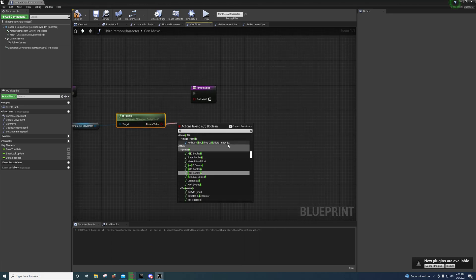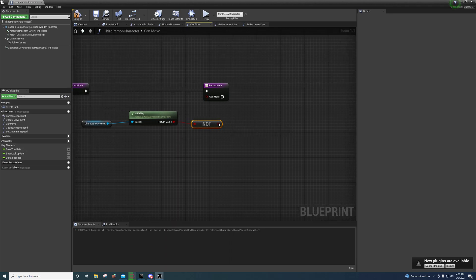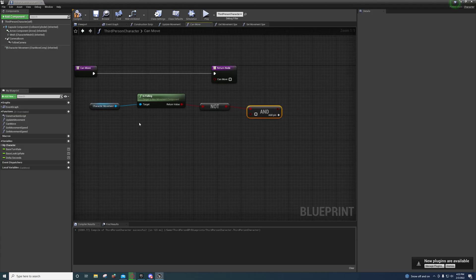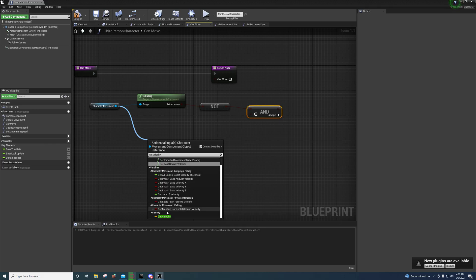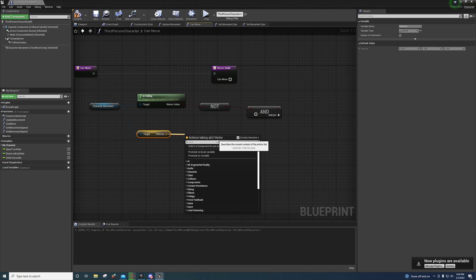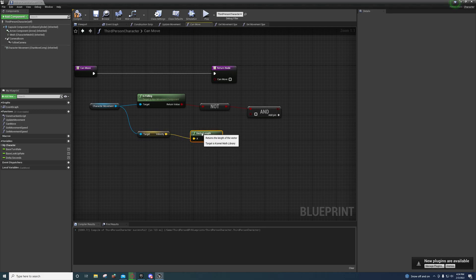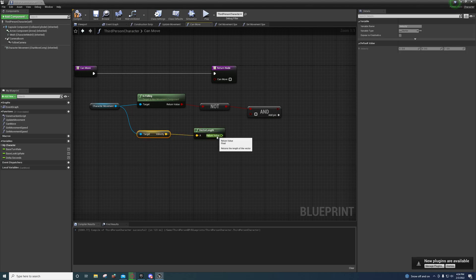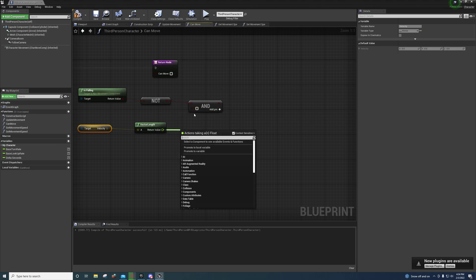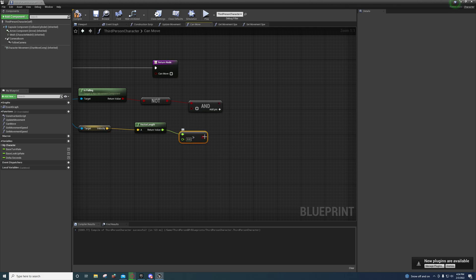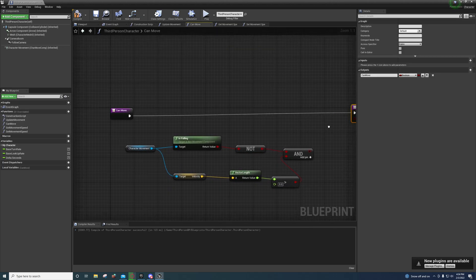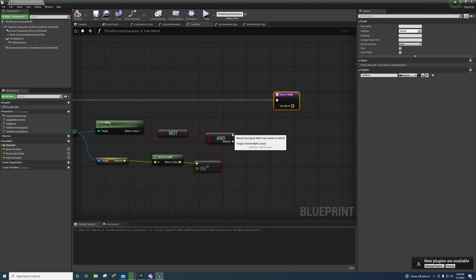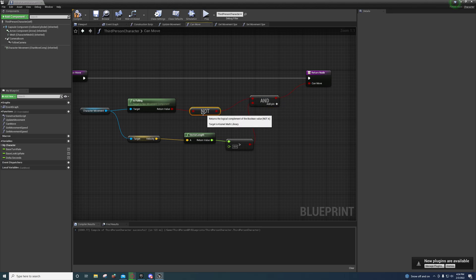Drag off 'Is Falling' and add a NOT boolean, then feed that into an AND boolean. Also drag off and get 'Get Velocity', then get the Vector Length of that velocity — this returns the character's speed. If that speed is greater than zero, the character is moving. So if the character is moving AND not falling, that means he's on the ground and 'can move' returns true.